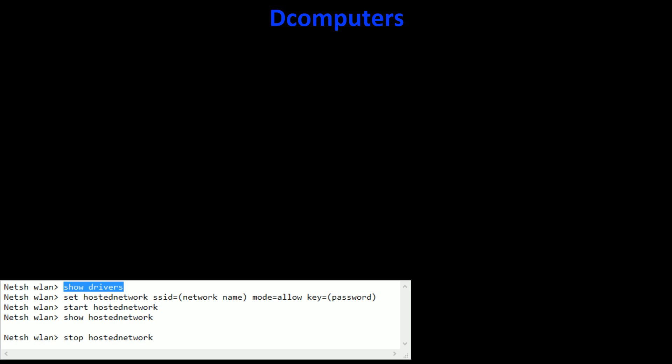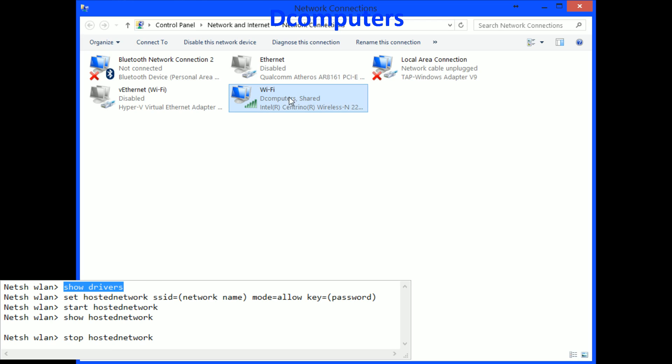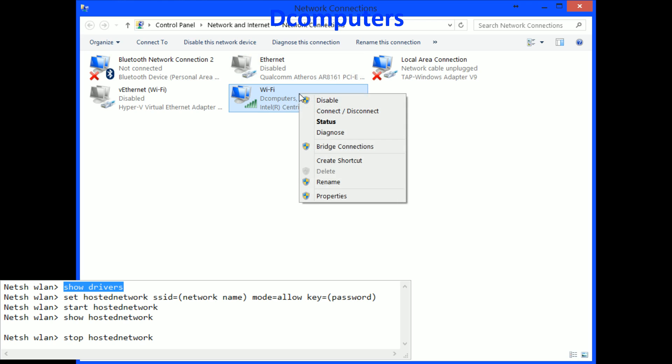So you go to your control panel. I have it opened here and you just go to the connection you want to share. Right click properties.